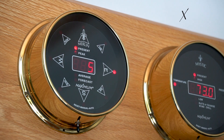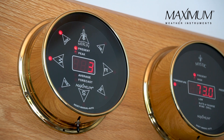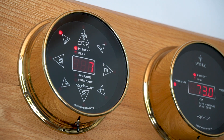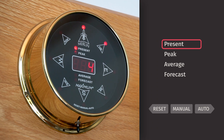Here we have our Merlin wind speed and direction weather processor. The Merlin is used to record wind speed and wind direction in a digital format. The current reading on the Merlin is the present wind speed reading, and the lights around the perimeter indicate the wind direction of the prevailing wind.